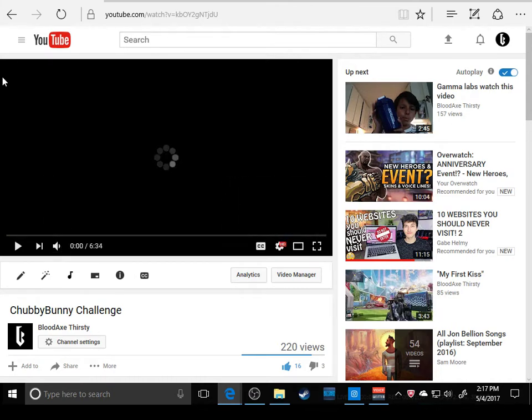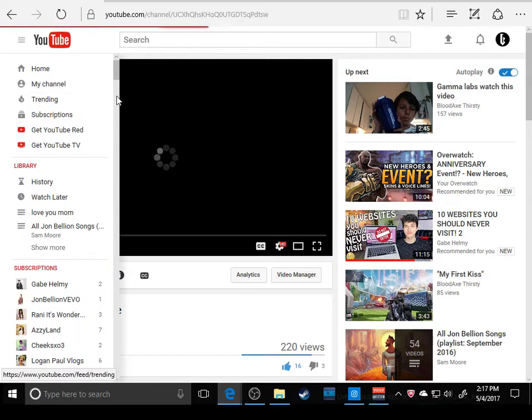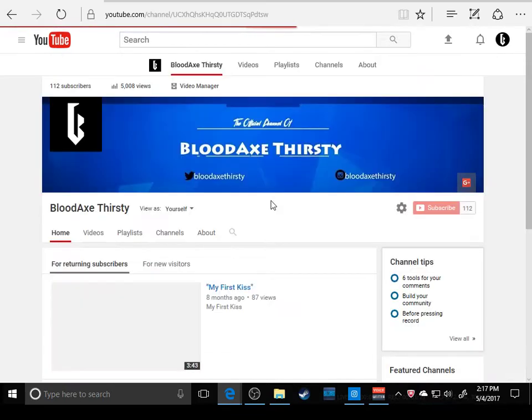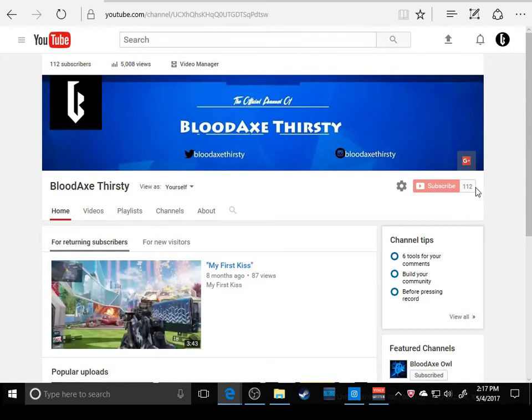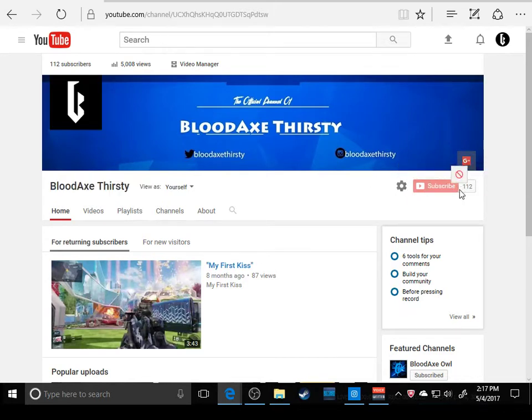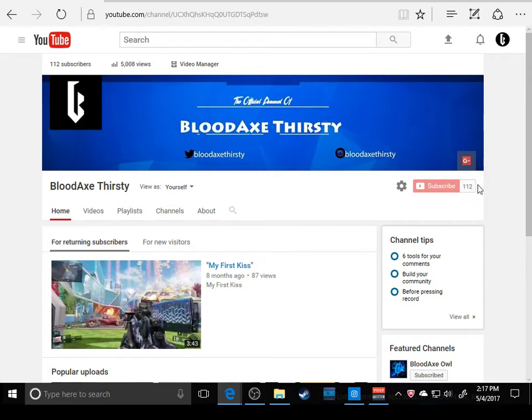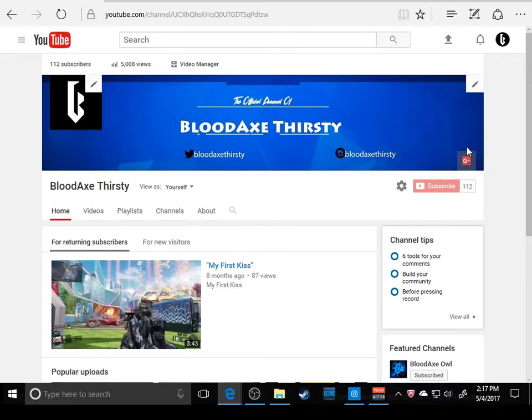Thank you guys so much for this awesome 112 subscribers. I'm trying to get element 115 subs. That would be a beautiful accomplishment.